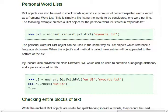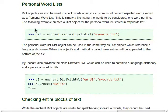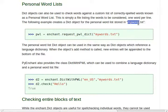These are kind of interesting in that they supplement your dictionary objects. Dictionary objects can also be used to check words against a custom list of correctly spelled words known as a personal word list. This is simply a file listing the words to be considered one word per line. The following example creates a dictionary object for the personal word list stored in this file, mywords.txt.